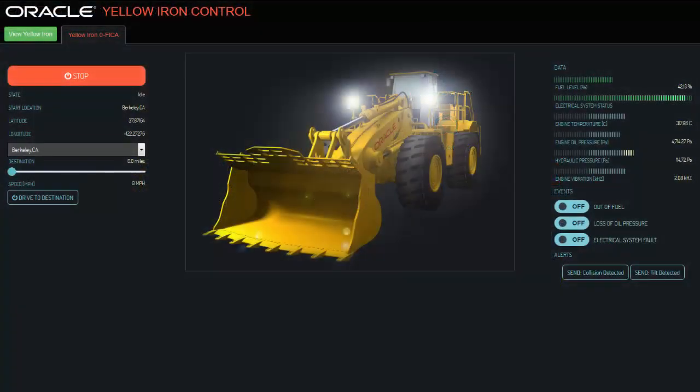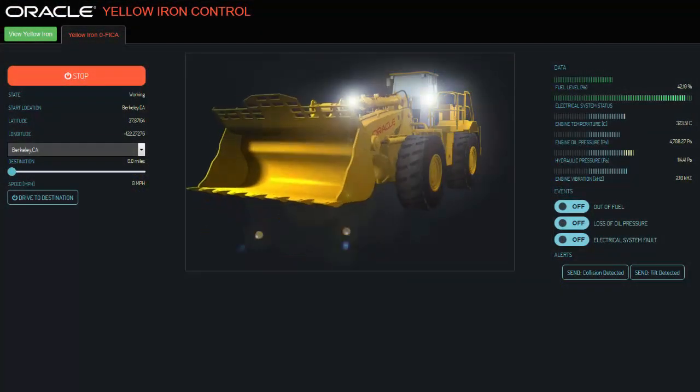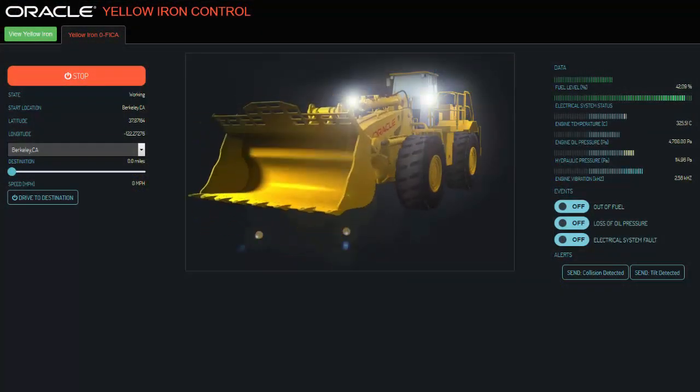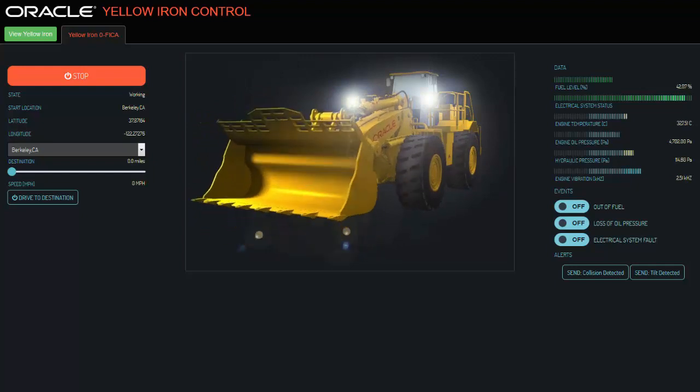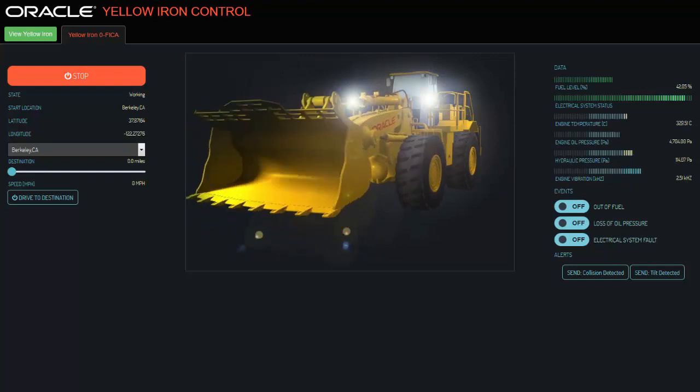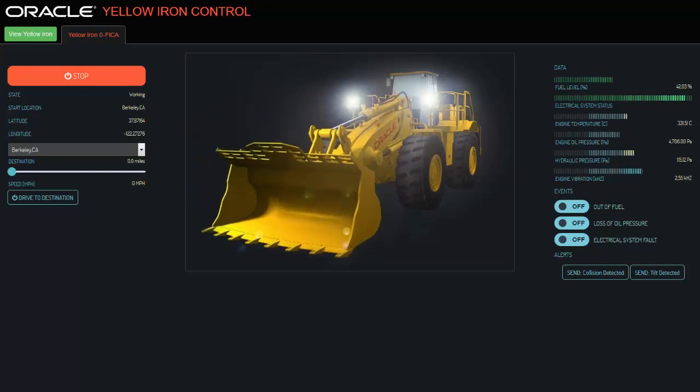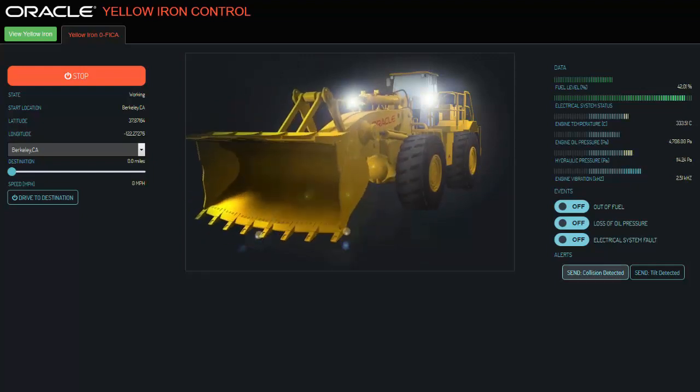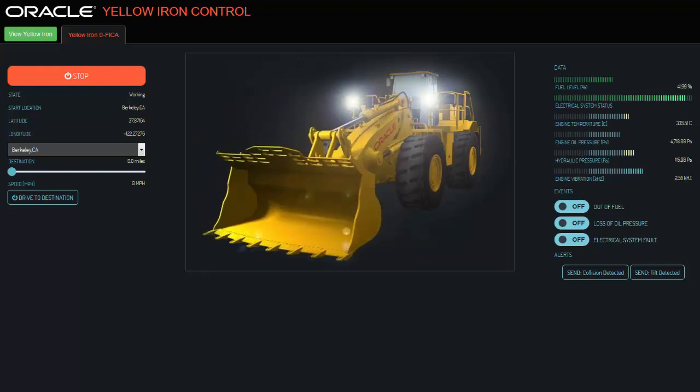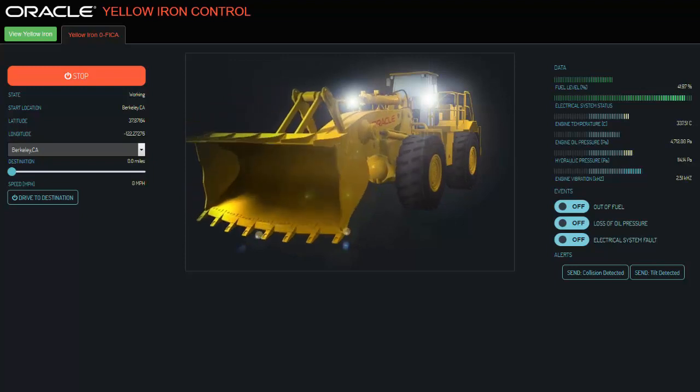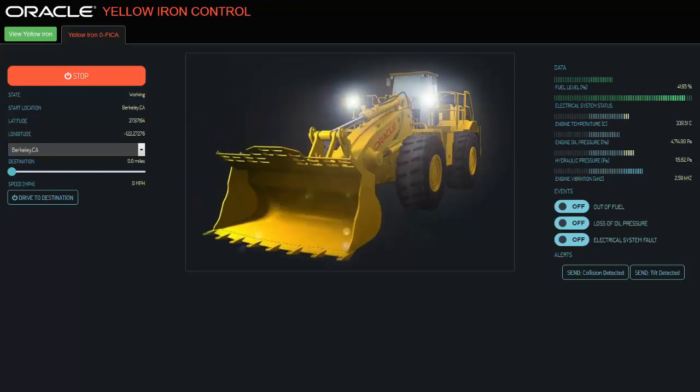Let us take a look now at a proof-of-concept demonstration with big yellow iron. We can do things like starting the engine and changing its status to working, or take it for a ride and update the longitude and latitude.